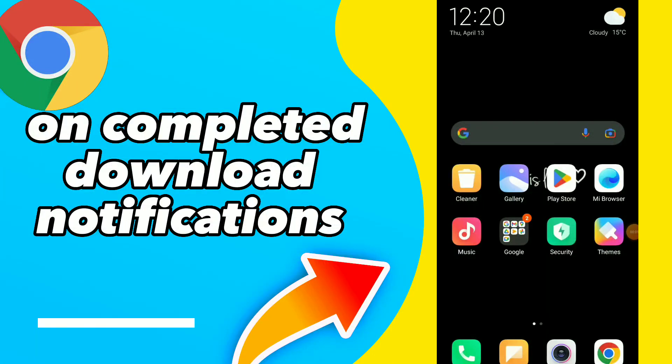How to turn on completed downloads notifications. Hi guys, in this video I will show you how to turn on completed downloads notifications.